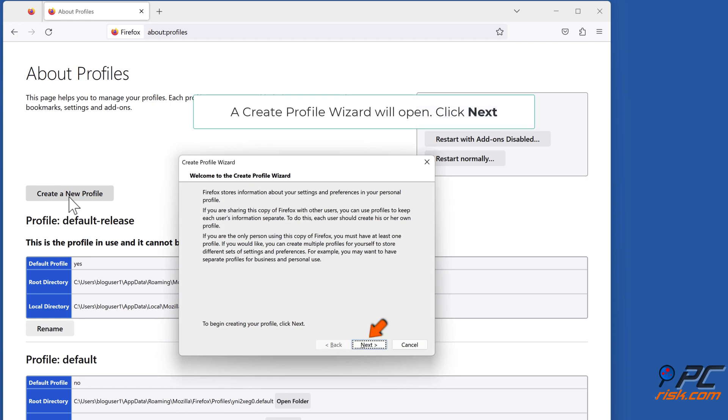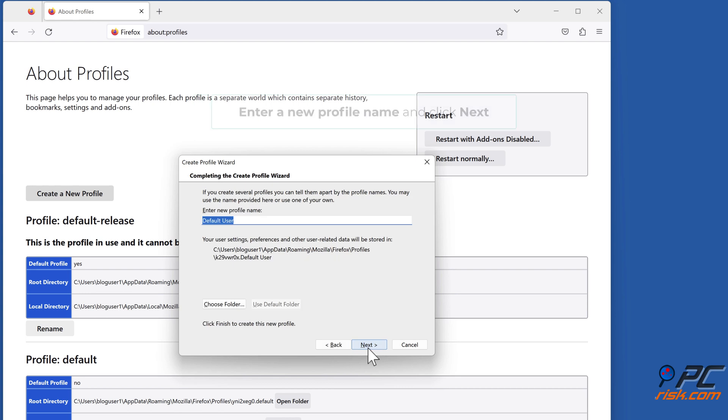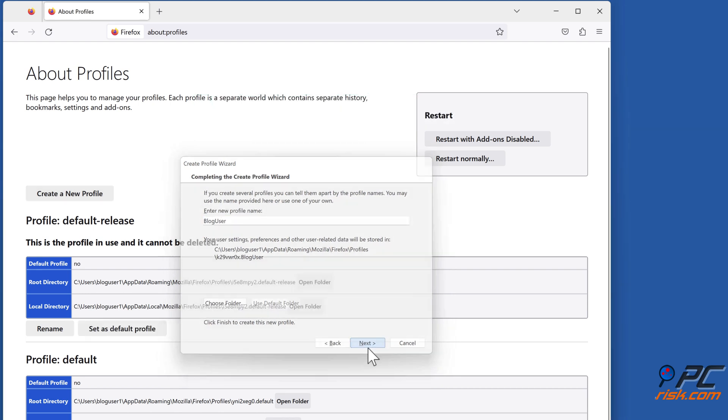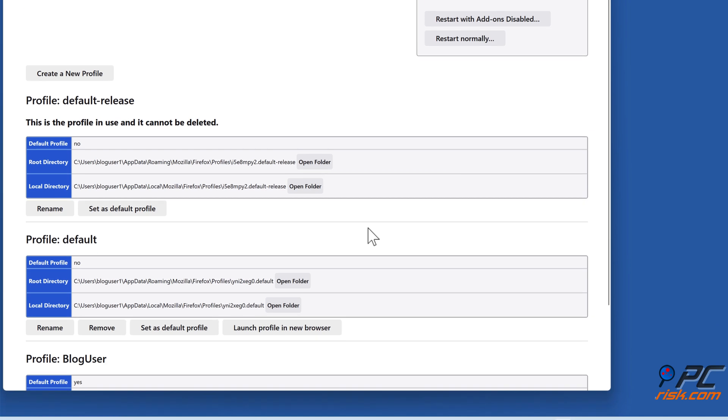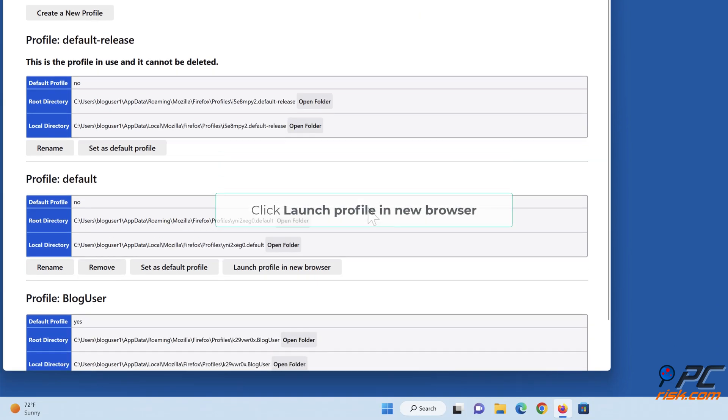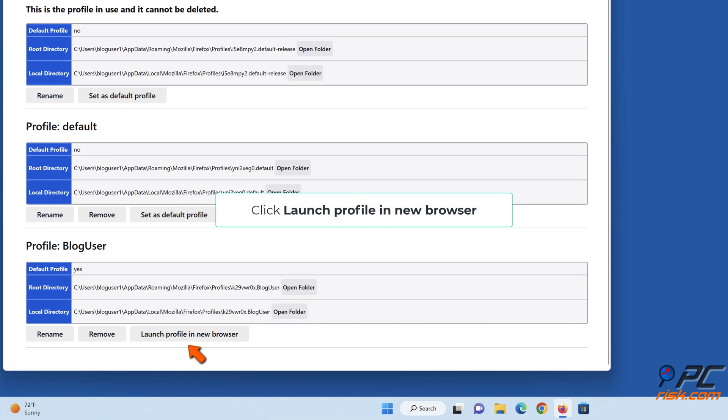A Create Profile Wizard will open. Click Next, enter a new profile name and click Next. Click Launch Profile in New Browser.